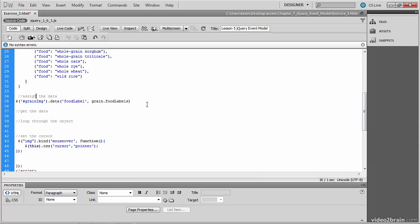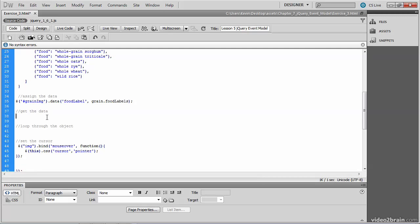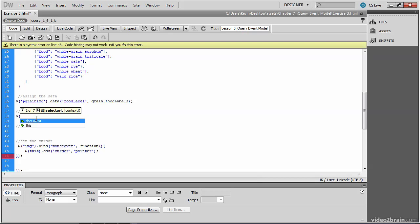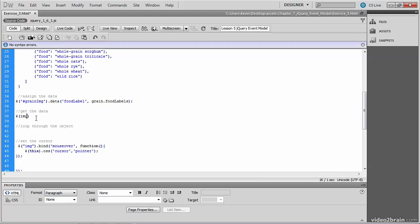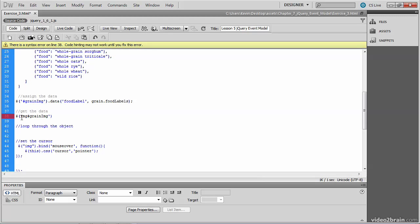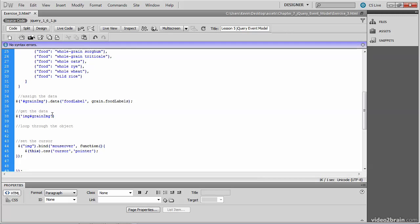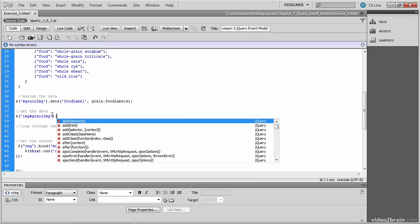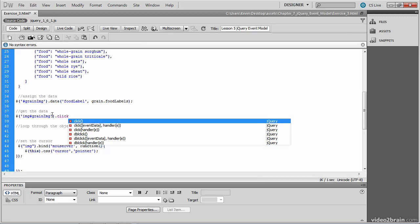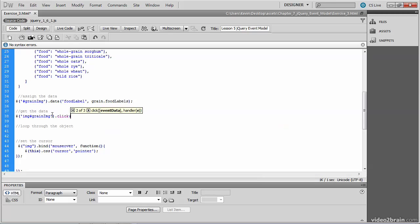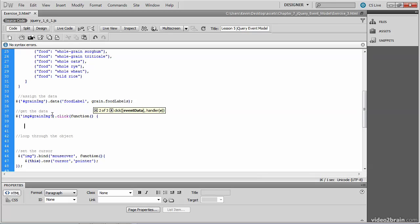Now we want to retrieve the data that we've just assigned. So locate the get the data comment and we'll begin another jQuery function to an image tag whose ID is grain_img. And then we'll get the data in response to a click of that image. We call the click method and pass the function that will respond to the click.